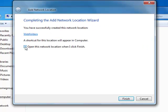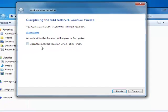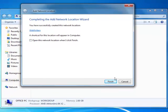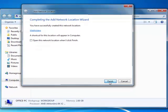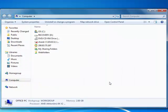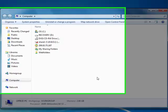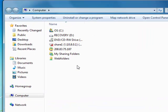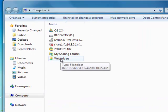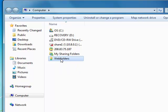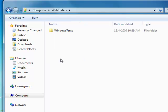I'm going to uncheck this to open the network location when I finish, but you could leave it open. Finish. And you notice the web folders icon right here. So now I'm going to double click that. And there I am in my account.